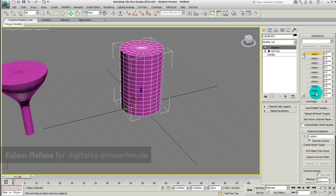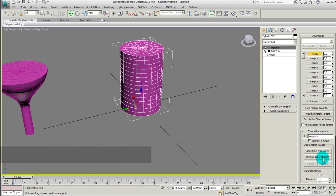As we can see, all my channels are currently empty, so there is no geometrical state saved yet. The second option is my capturing tool. We have two buttons: the first is Capture Current State, which captures the state of the geometry I created here; the second is Pick Object from Scene, which captures the state of another geometry in the scene to apply it on the current geometry.